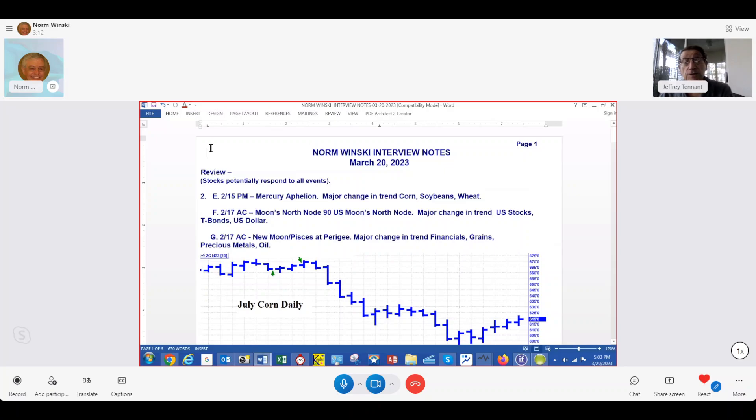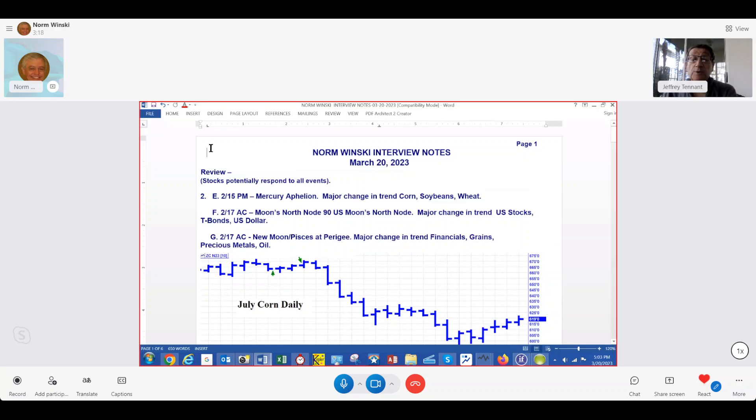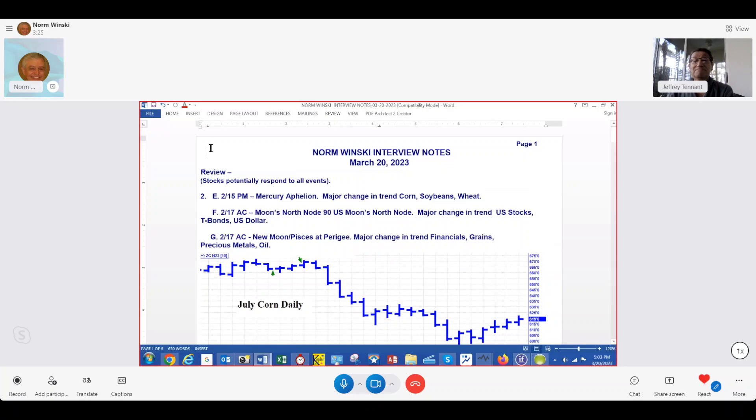Hello, hello, hello. Today is the 20th of March, 2023, and the old calendar on the wall said it's been a couple of weeks since we last heard from Norm Winski, and time is up. Norm, the floor is yours. Thank you very much, Jeff.